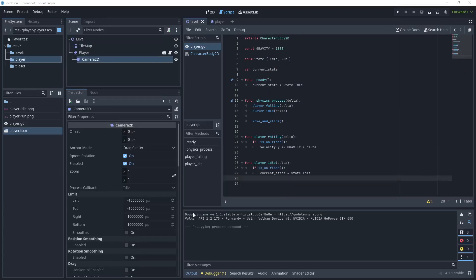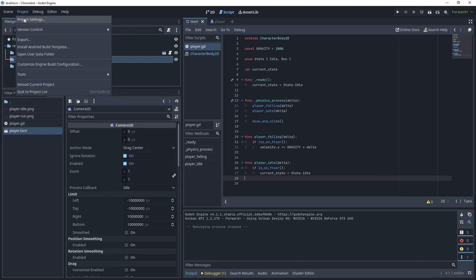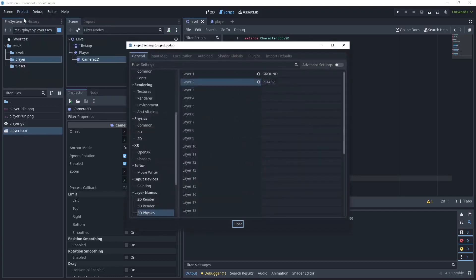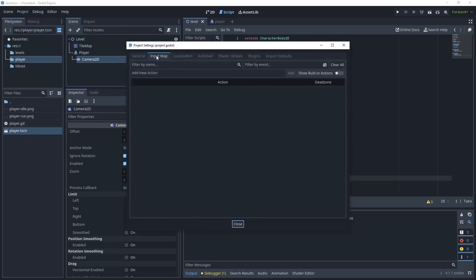We can now begin creating our run state for the player but what we need first is to get some inputs from the player from the keyboard. So what we need to do is go over to our input map or to project settings and then input map.